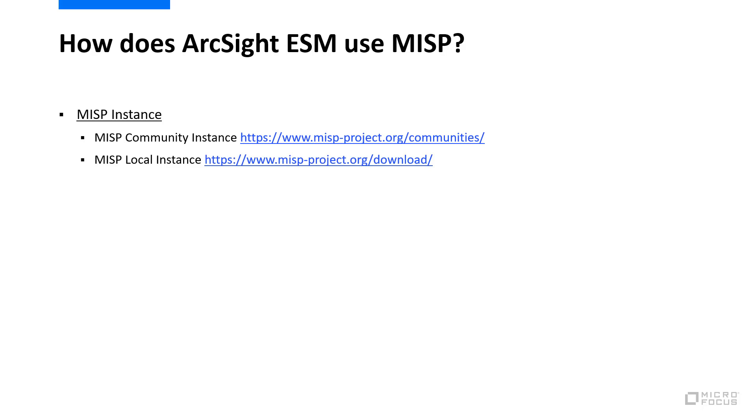Since MISP is open-source software, there are a large number of organizations who are maintaining and operating MISP instances. Visit the first URL to find a list of known existing public instances.